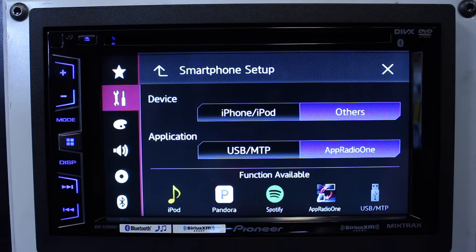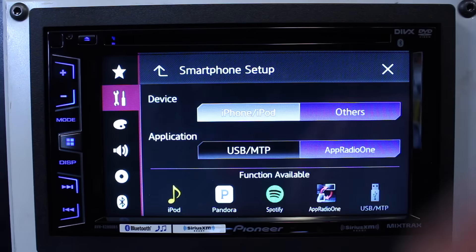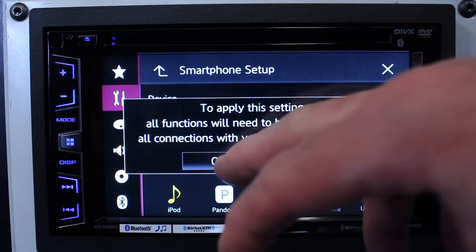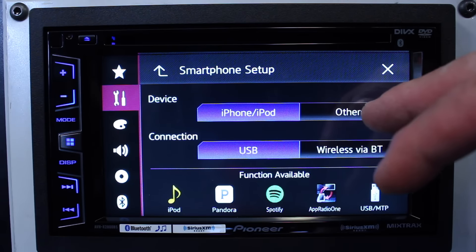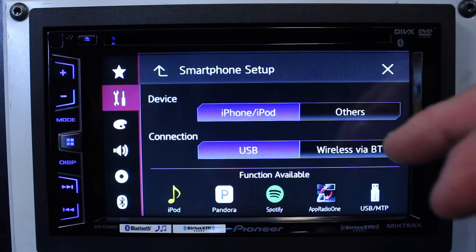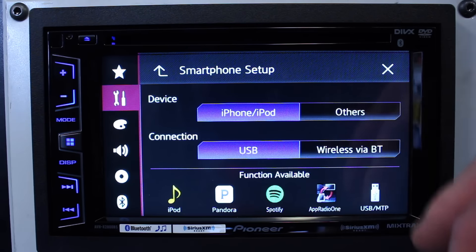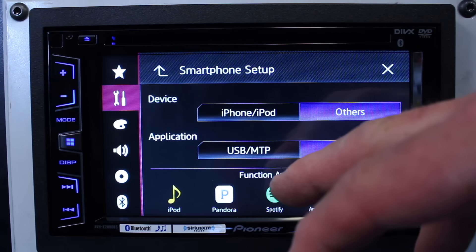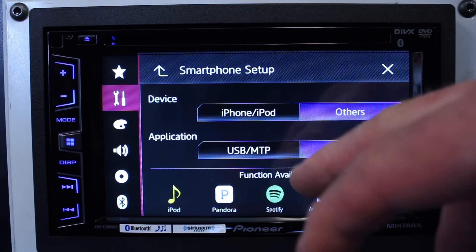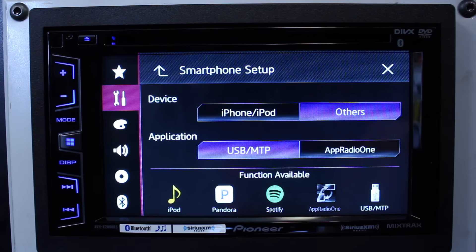Here's where you'll choose what type of phone you have, iPhone or other, which is Android. If you're trying to do a software update and you have an Android phone, make sure it's on USB MTP, otherwise it will not function.